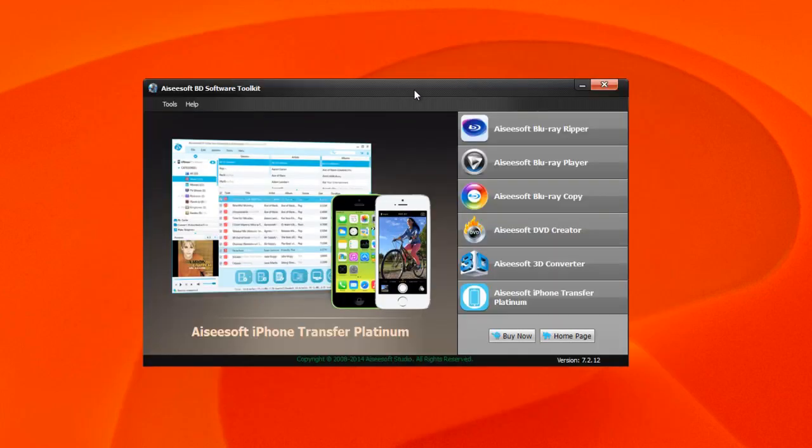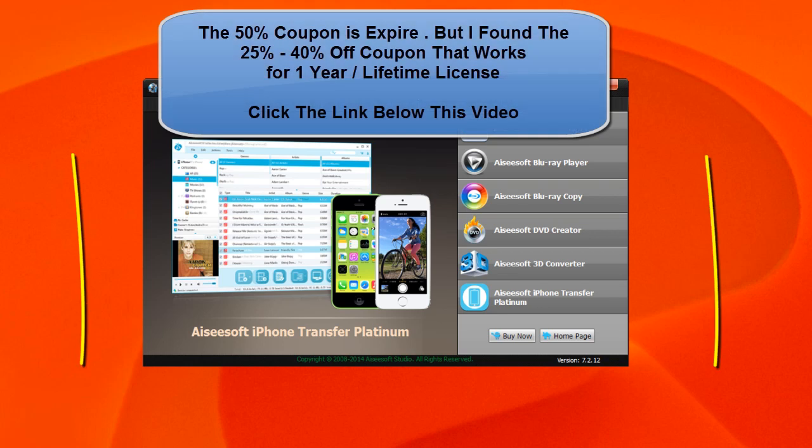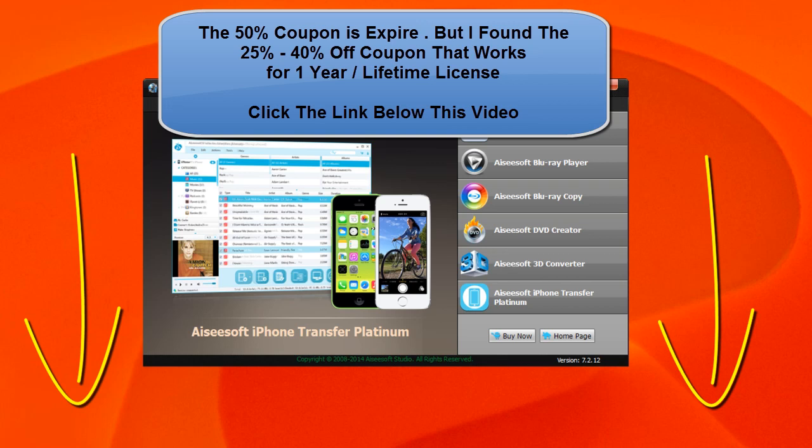There you have it - the BD Software Toolkit is pretty much an all-in-one tool that can help you get creative. For those of you who are interested in the software, there's going to be a 50% discount. There's a link below the video that you can click on that's going to take you over to a page.